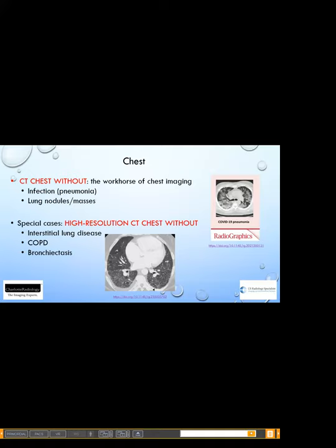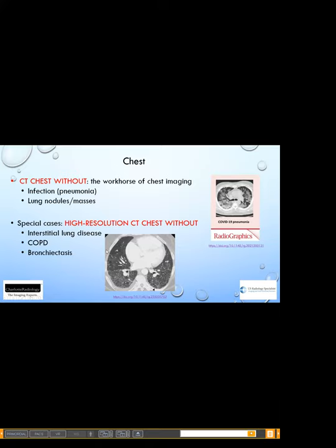Moving on to the chest: almost everything in the chest can be seen on a CT without contrast, and that is really the workhorse. The most common indications are infection, lung nodules, and masses. Pertinent today is COVID-19 pneumonia — patchy white densities in each lung with a peripheral distribution, nicely shown on non-contrast CT. There are also special high-resolution CTs, which evaluate interstitial lung disease, COPD, and bronchiectasis. High-resolution means we look for air trapping with the patient in expiration and also prone, to differentiate fibrosis from atelectasis.